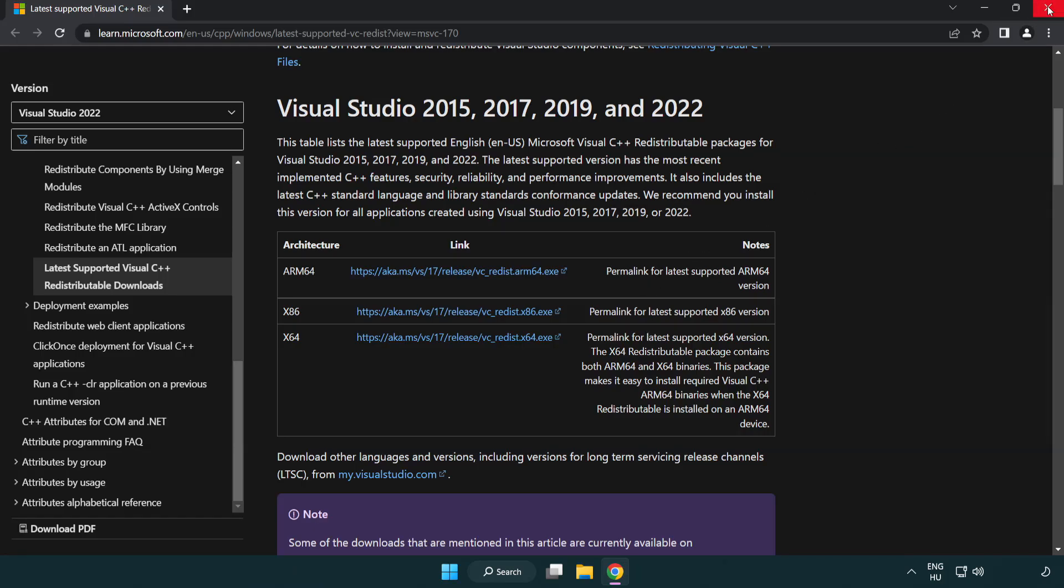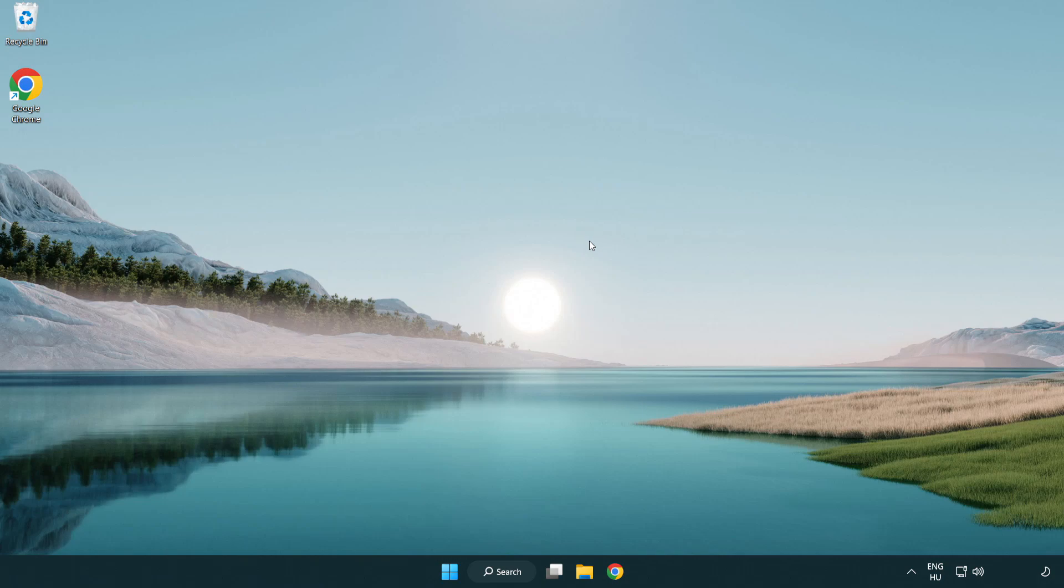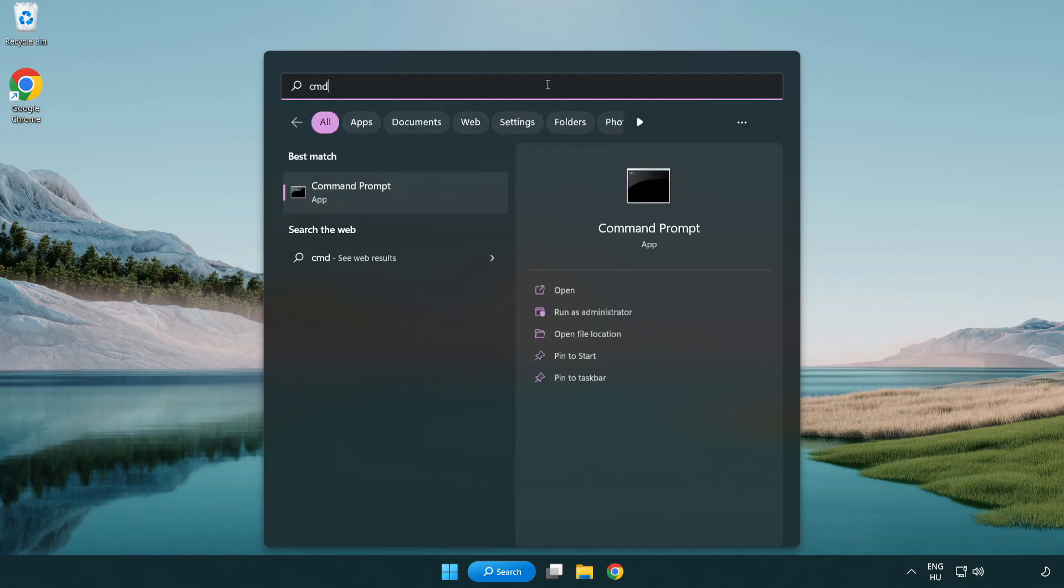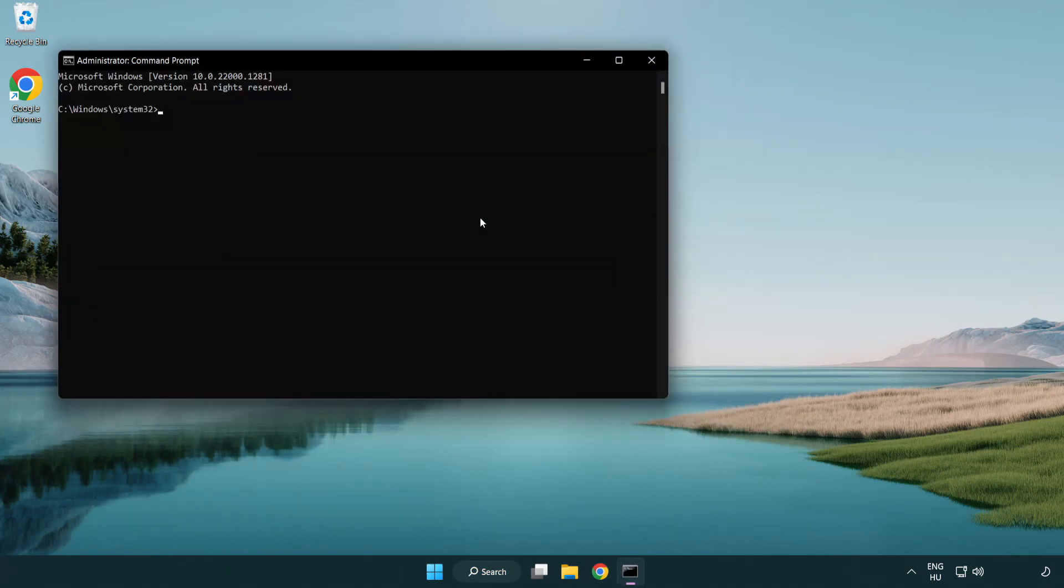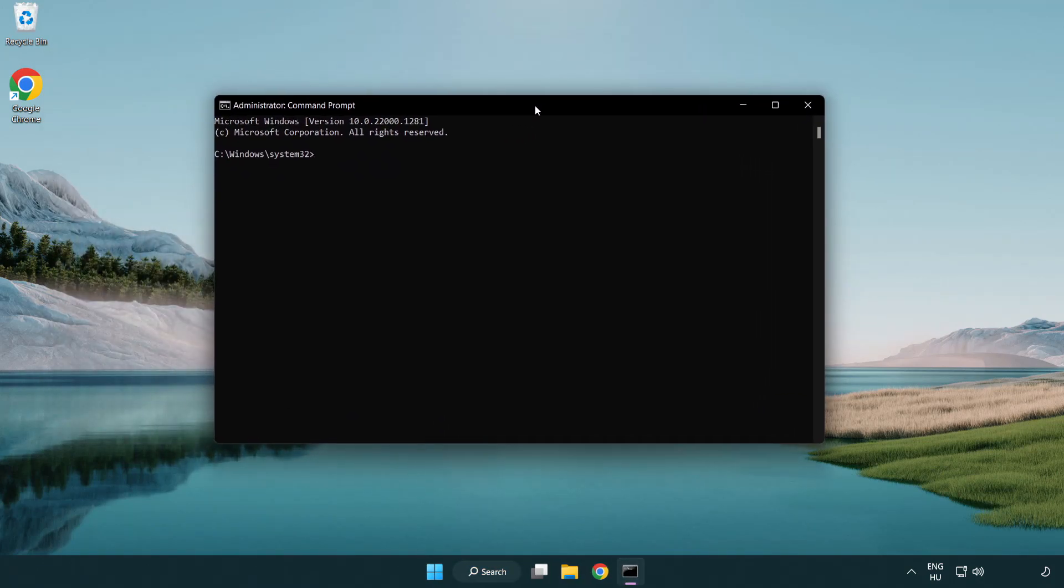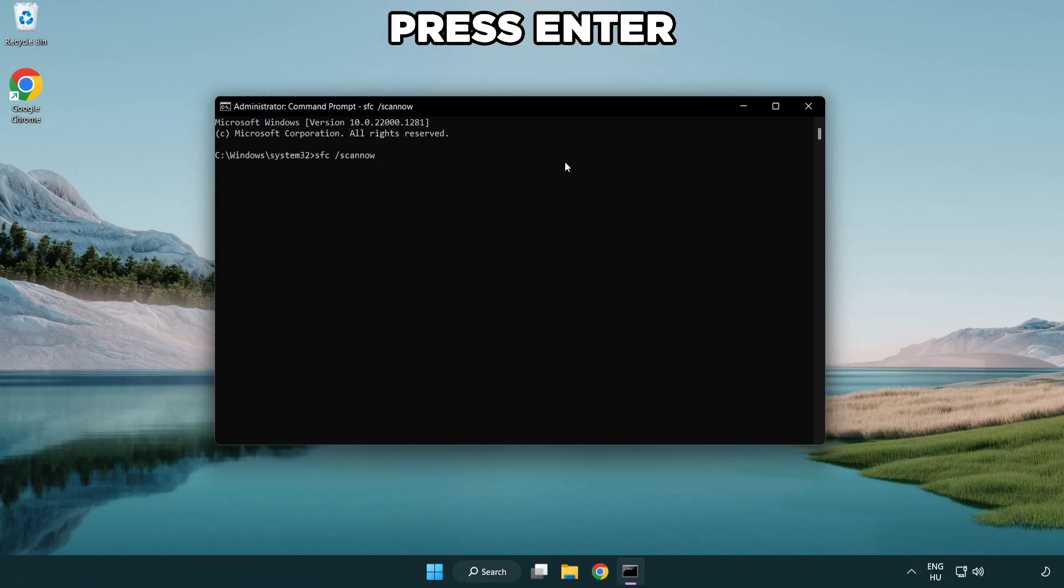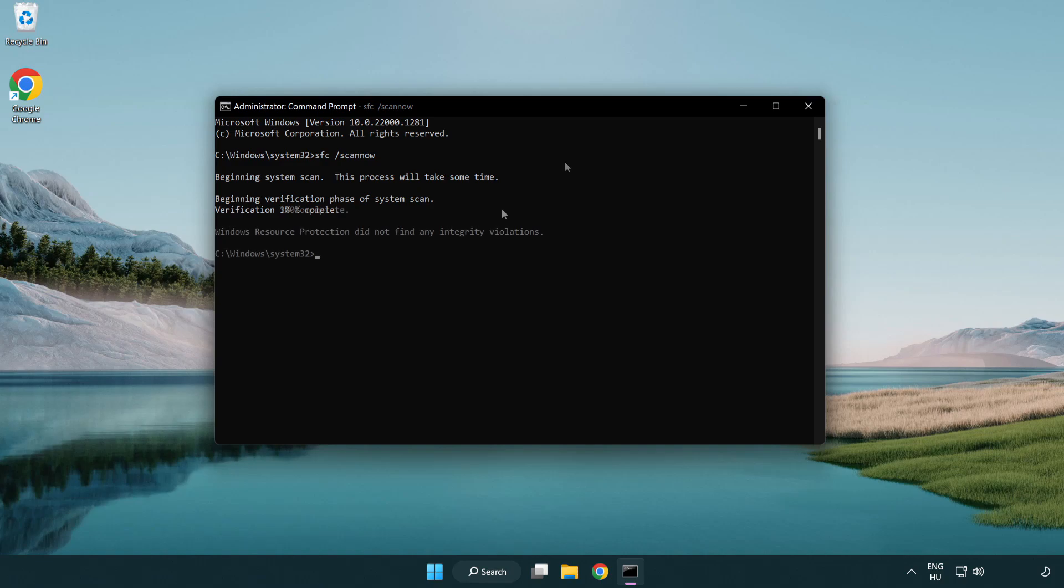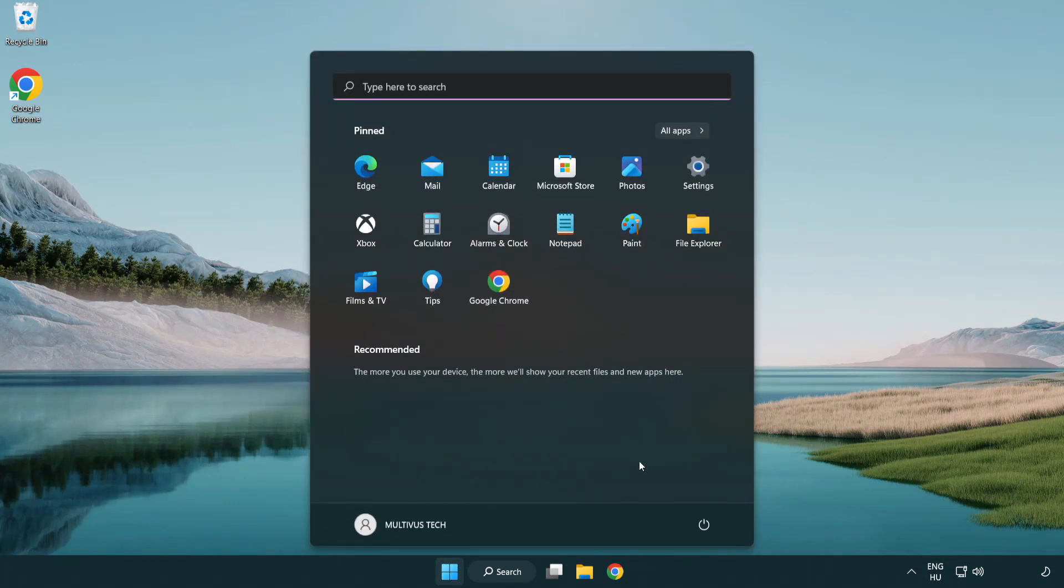Click the search bar and type CMD. Right-click command prompt and click run as administrator. Type SFC space scan now and wait. After it completes, close the window and restart your PC.